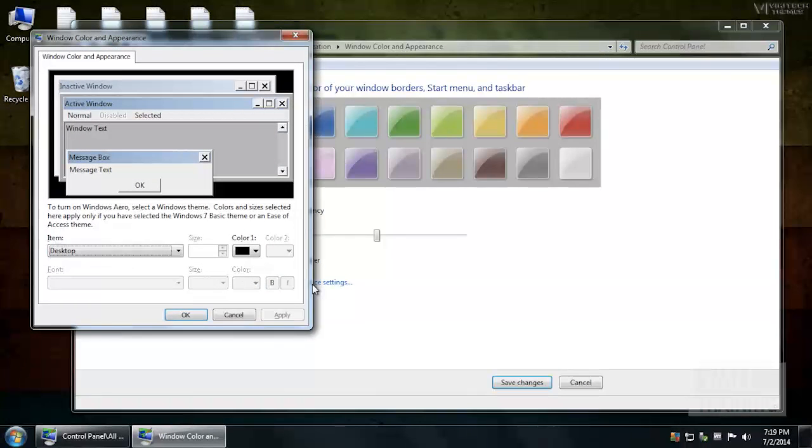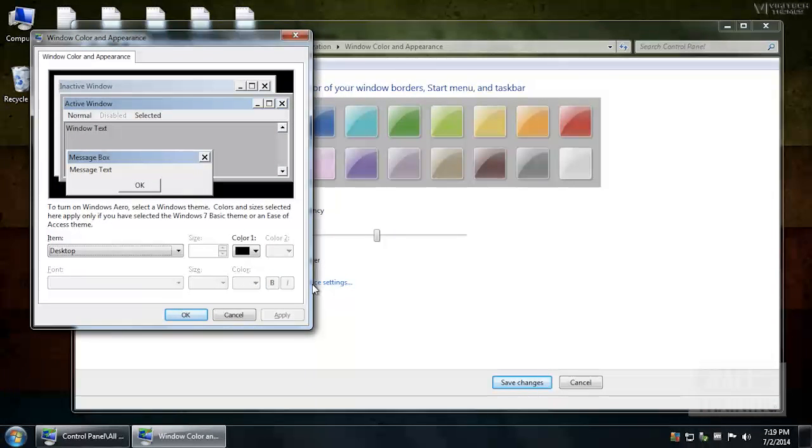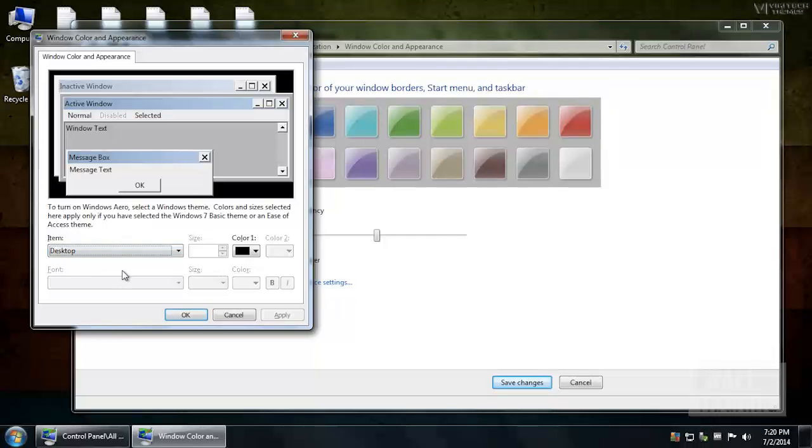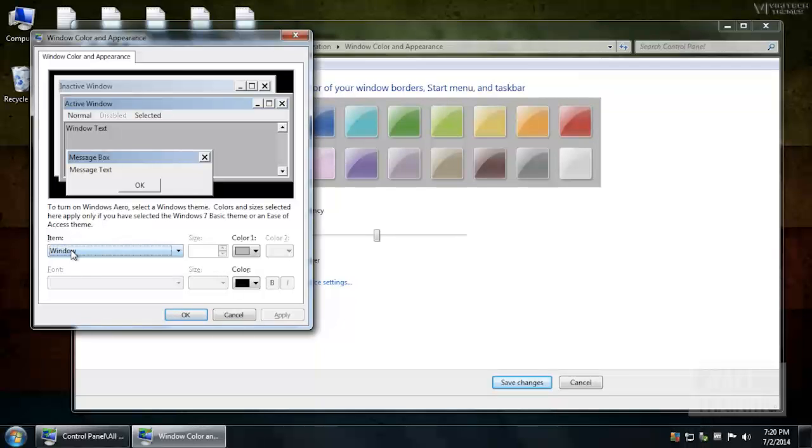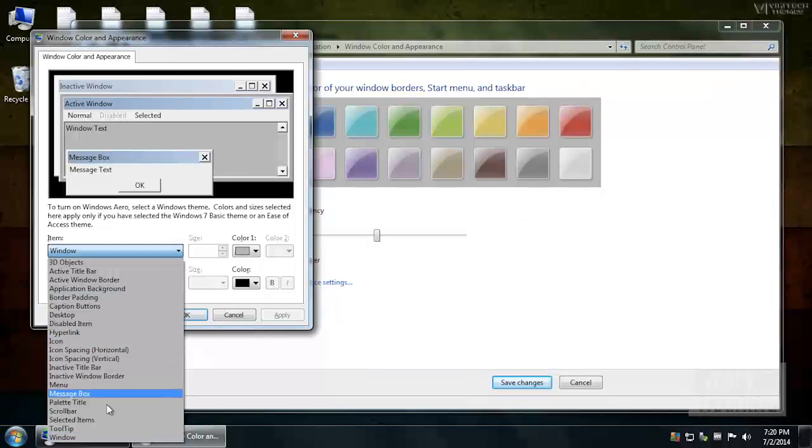And the next step is very important. Just simply hit the letter W on your keyboard. Notice that Item Desktop is already selected, so when you hit the letter W, it jumps to Window immediately. If you had clicked away accidentally, just use your mouse, click on the drop-down, and go to Window.